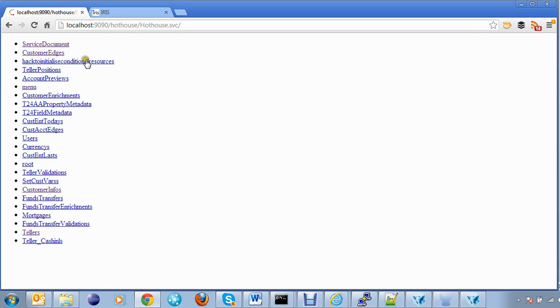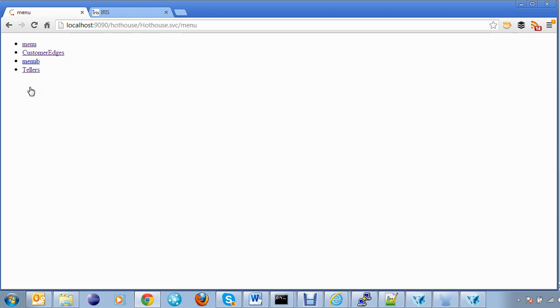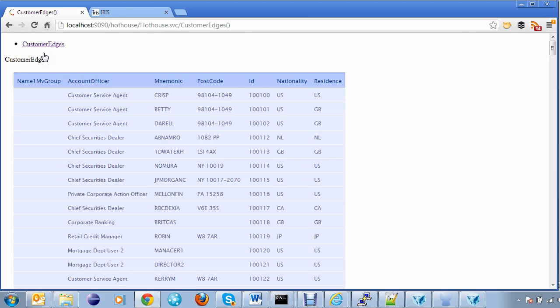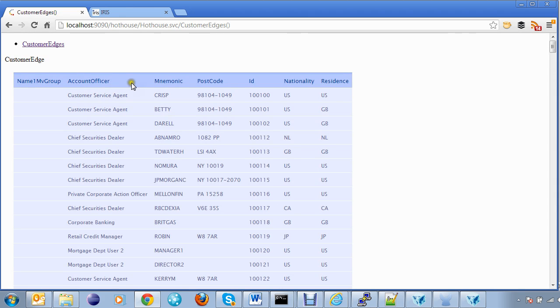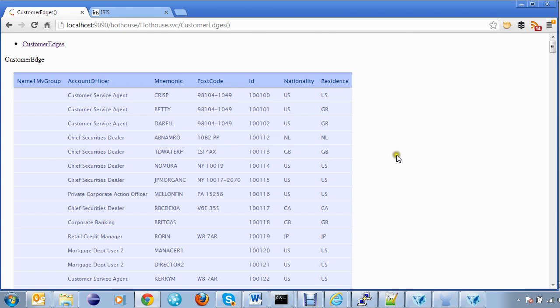So if we look at our service document and follow the link to the menu and our list of customers, we can see that customers have a postcode. Now this postcode gives away some information about the customer's location.